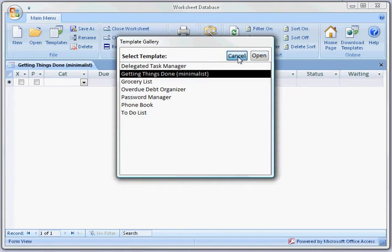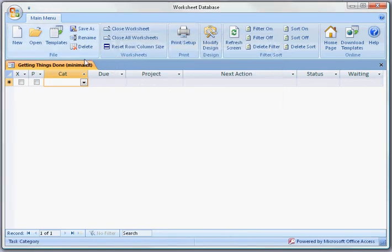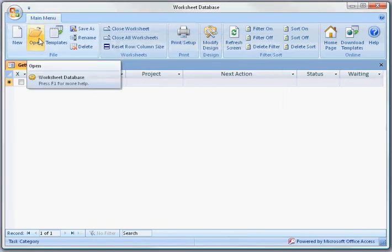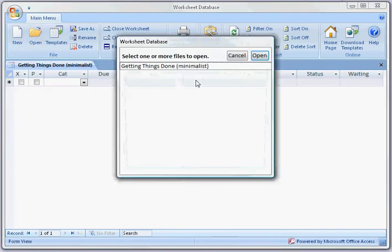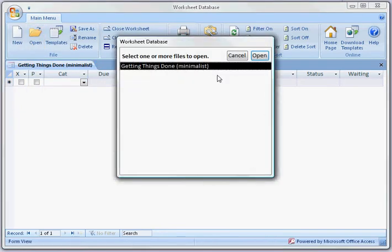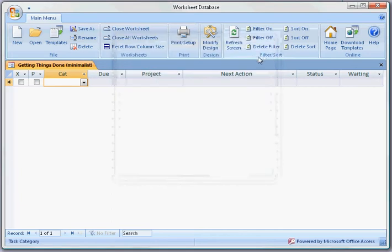I've already created this template for the demonstration and the way I would get back to it would be to click Open next time I came in to use the program.